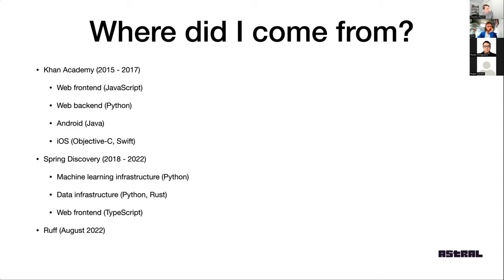The other thing that contributed to me thinking about building Ruff was that we started to use Rust at Spring. That was a totally new thing for me. This resume shows I do not have a systems programming background by any means — I wrote some C in college but never any C++ or professional-grade C. Rust was really new to me; it was my first brush with a systems programming language.